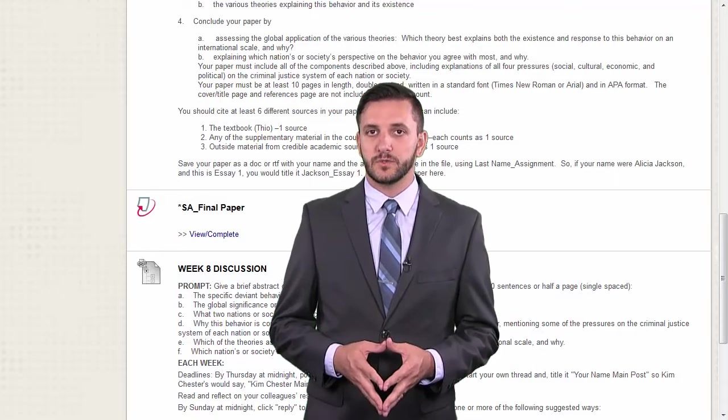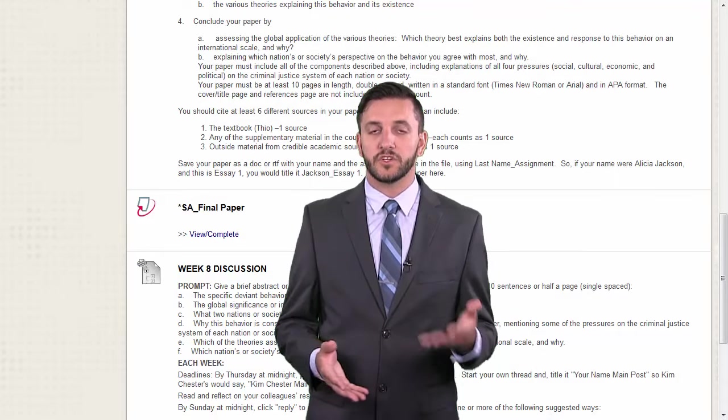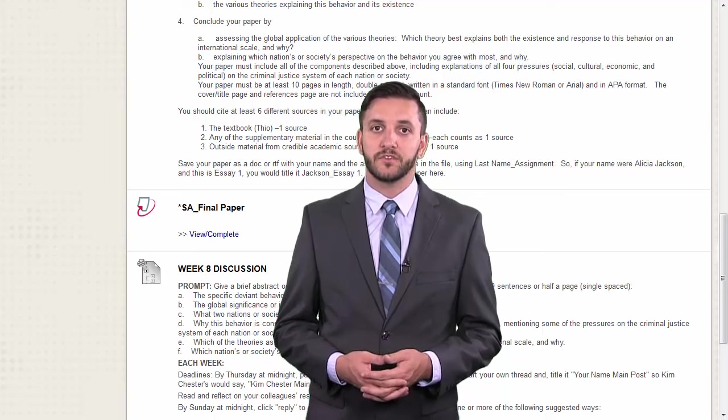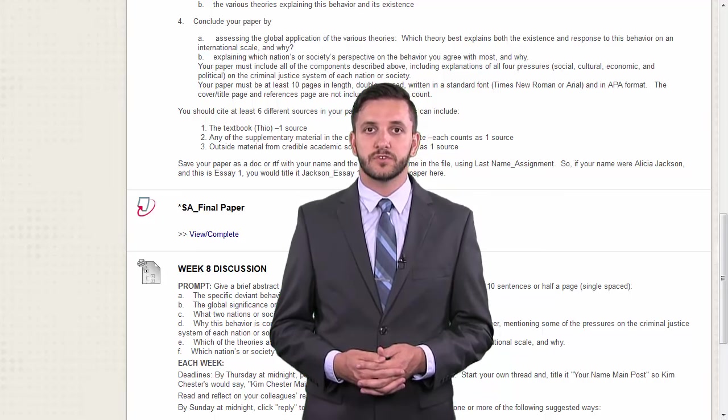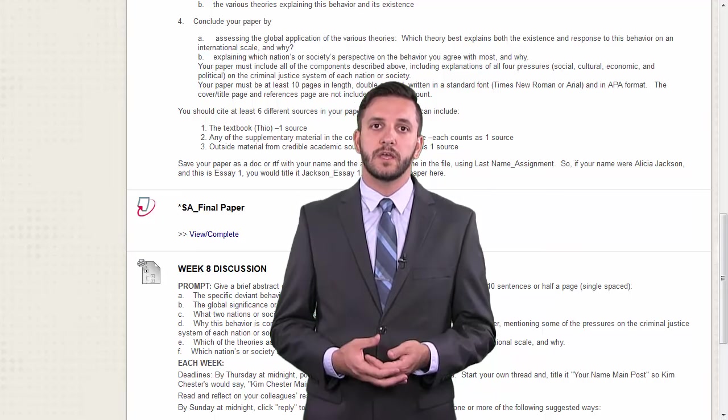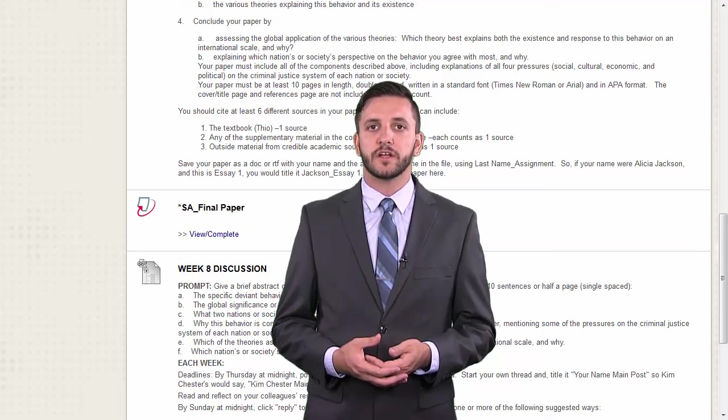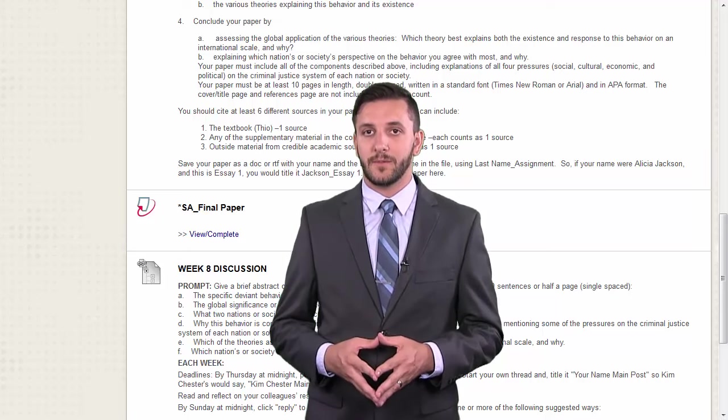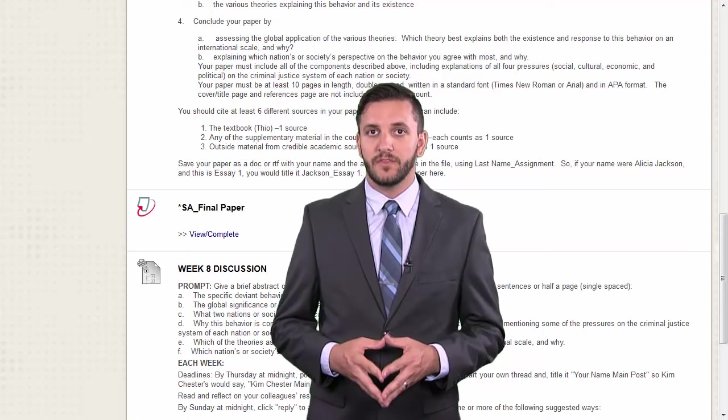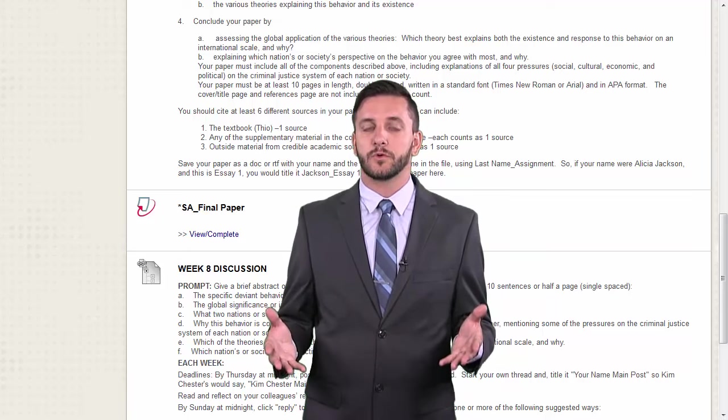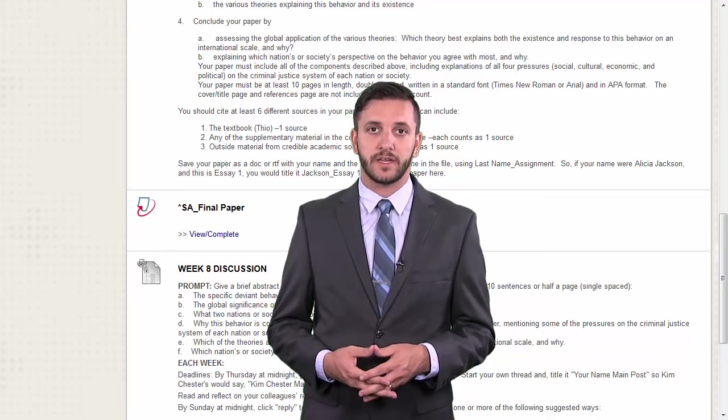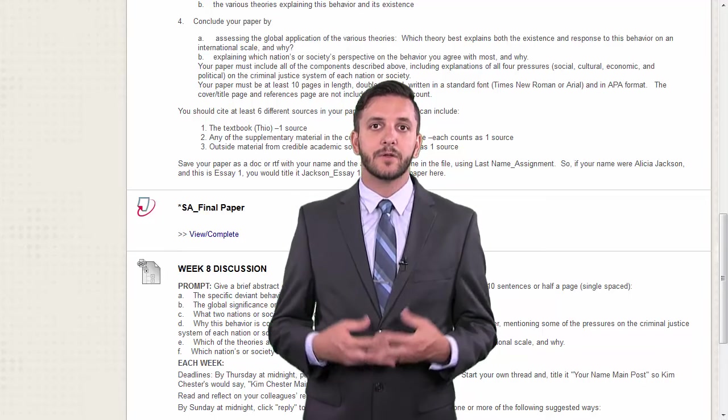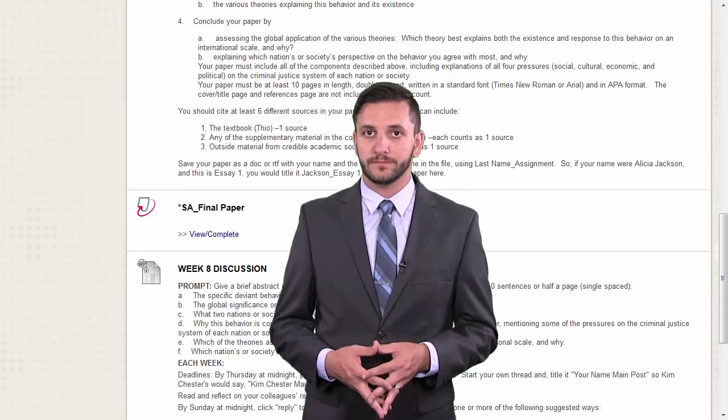Turnitin is a great tool for instructors to ensure the originality of student submissions and for students to self-assess their own work to make sure they are turning in the highest quality assignment. This video will walk you through how to submit an assignment through Turnitin and how to access your originality report.